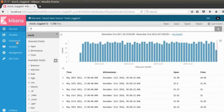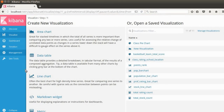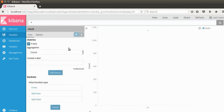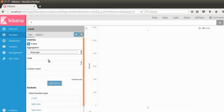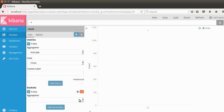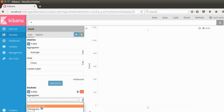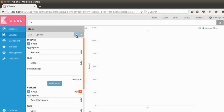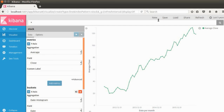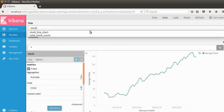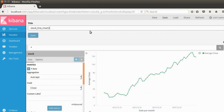I'm going to go to Visualize to create a line chart — stocks are usually displayed as line charts. I'll set the Y-axis to use the average of the close price. For the X-axis, I'll use a date histogram on the date field so we can see the close price for every date. Running it, we now have a stock line graph. Congratulations! I'll save it as 'stock_line_chart_2'.